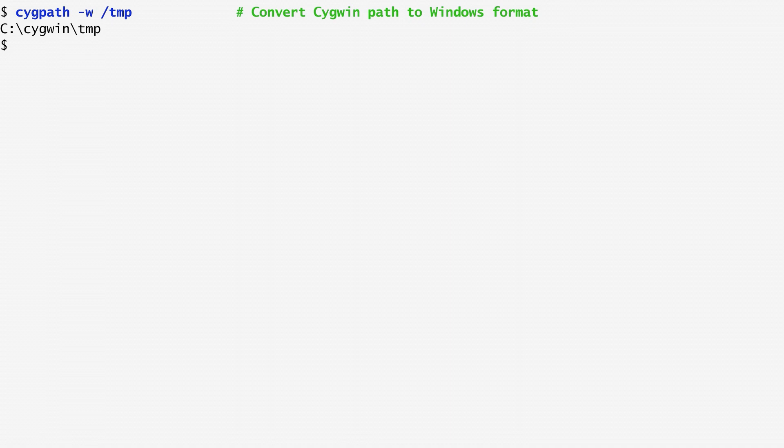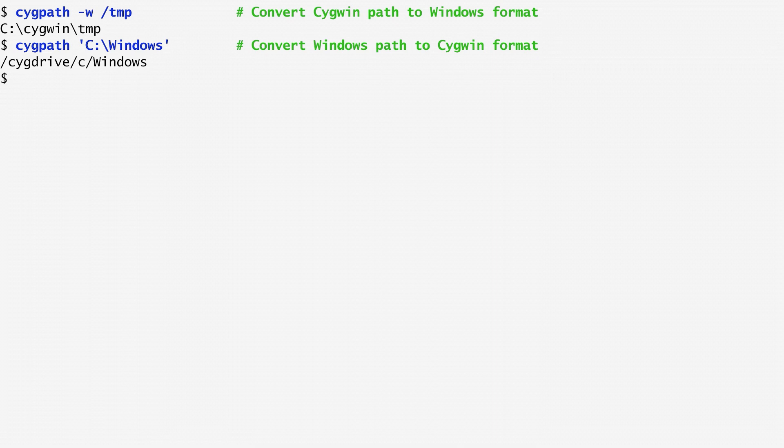We can also do the reverse, convert the Windows path to the Cygwin format. For example, I convert C:\Windows and we get as output /cygdrive/c/windows.